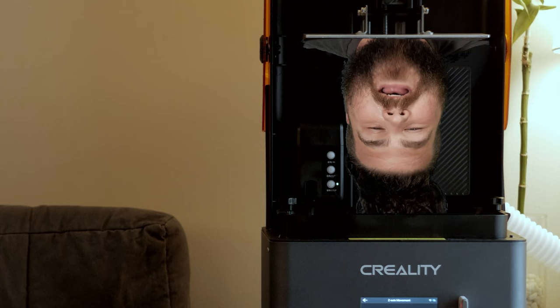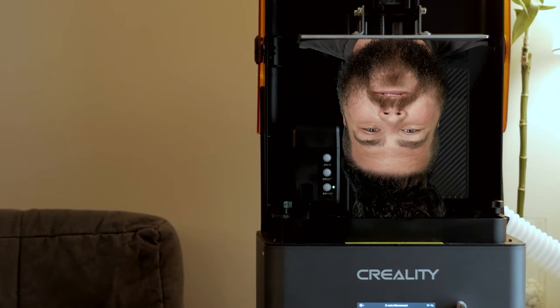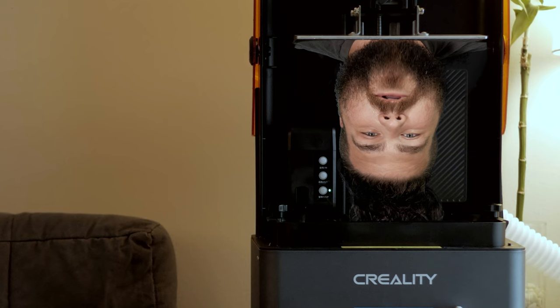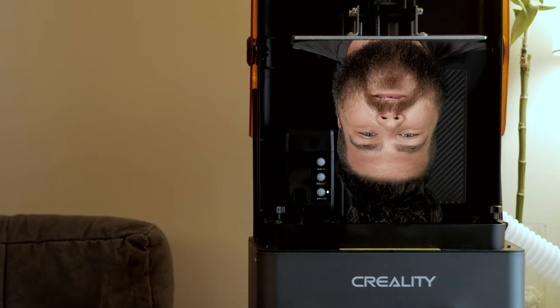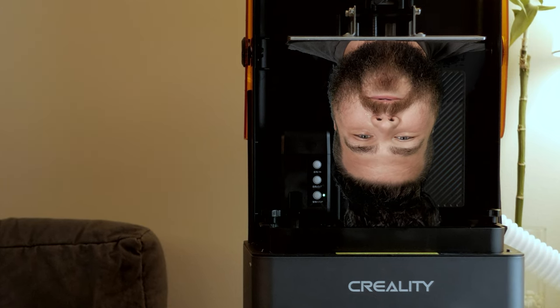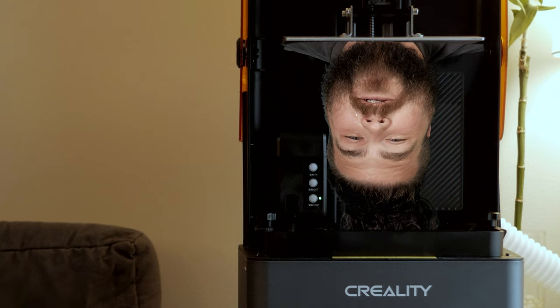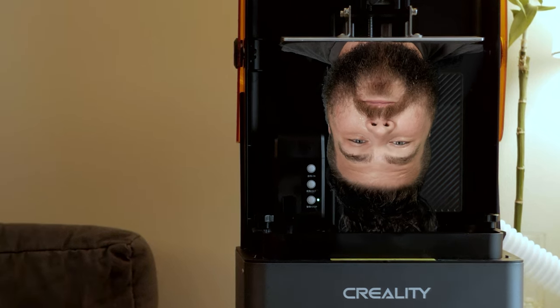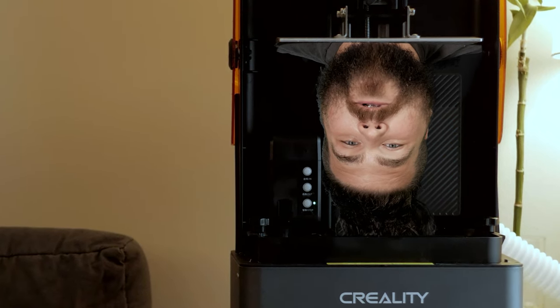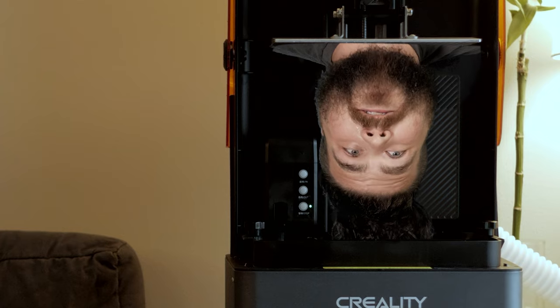We're going to start by getting our first print going. Then we can build some GW Minis while that prints. Now I'm by far not a resin 3D printing expert. I'll quickly run through the print preparation process. But if you want a more detailed explanation, I recommend you go watch Battle Brothers Sam or Nate's Miniatures. I'll put a link to their channels down below.